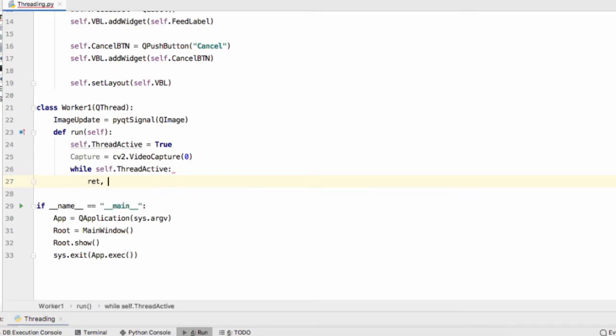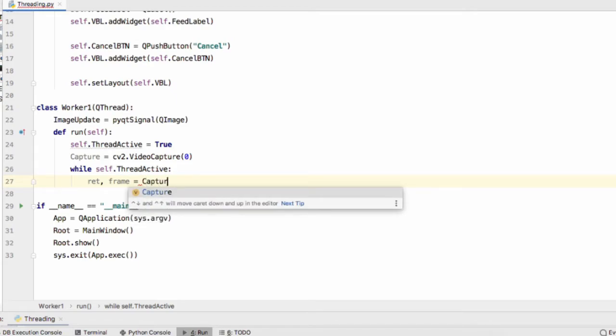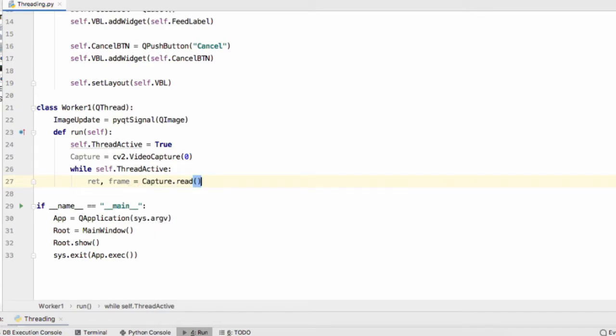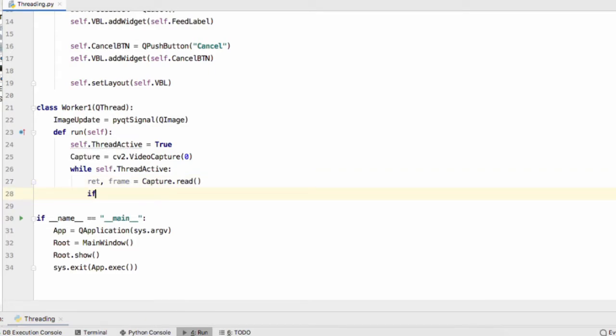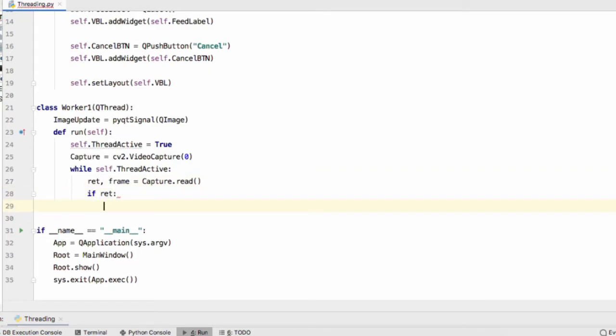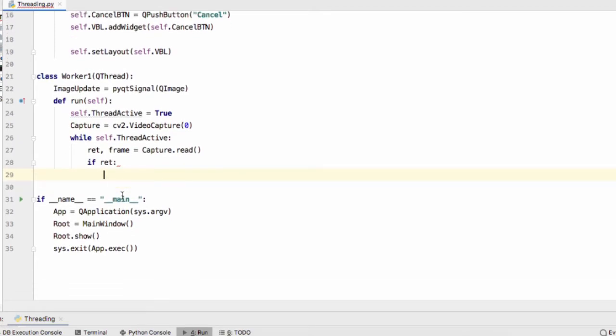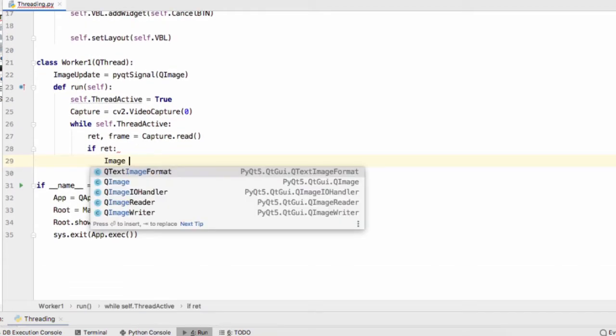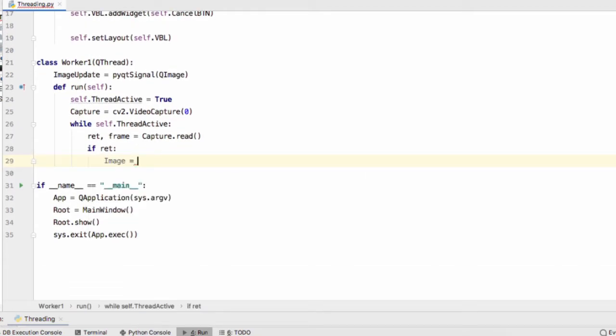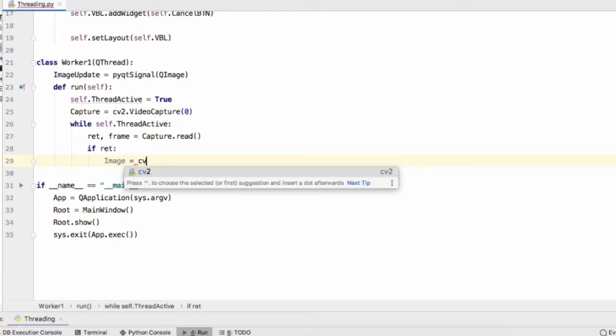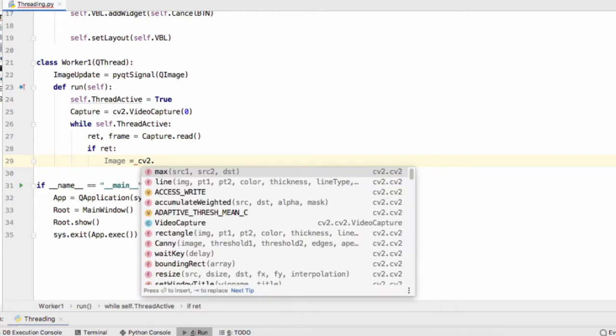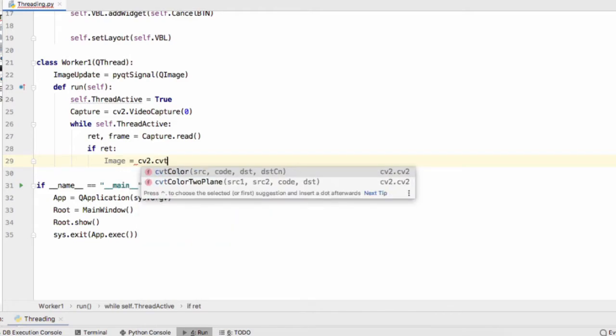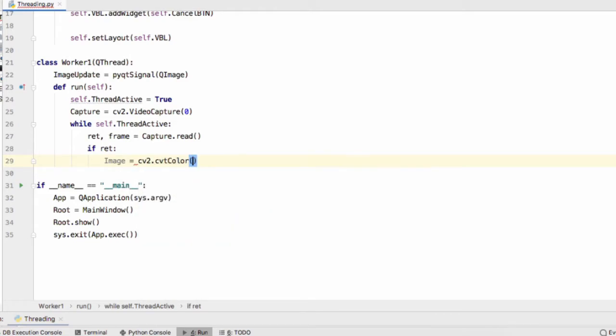So while self.ThreadActive, we'll get a frame, a single frame from our webcam capture.read. If ret, so if there isn't an issue with getting this frame, we'll convert this frame into an RGB image.